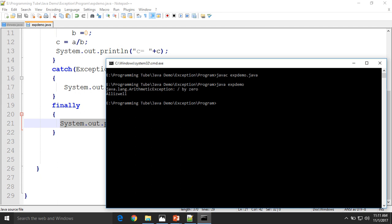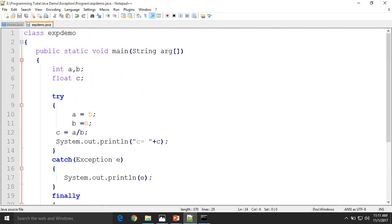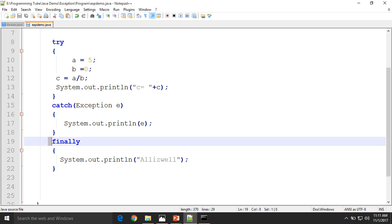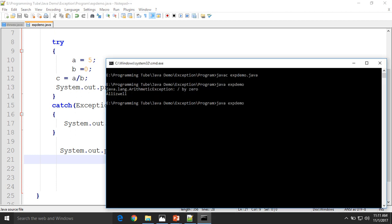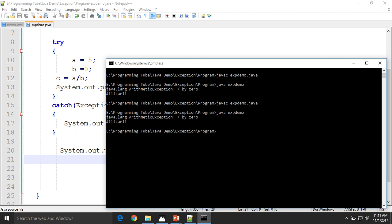This is all done. Finally is used to handle the exception during runtime. You need to handle the exception. If you are not putting the finally block and run again, the same output will be generated.